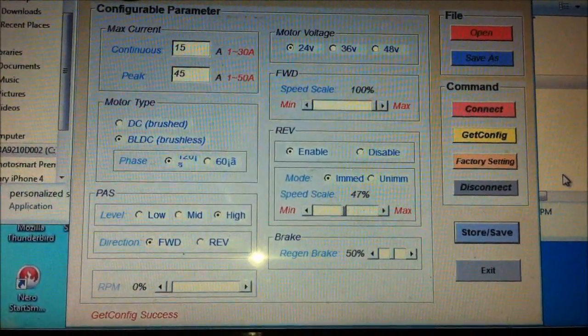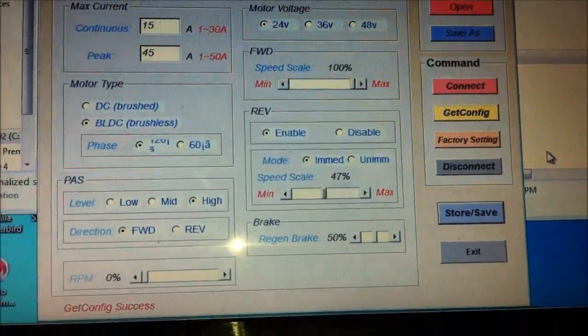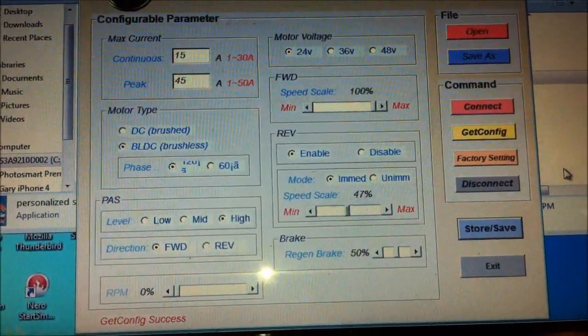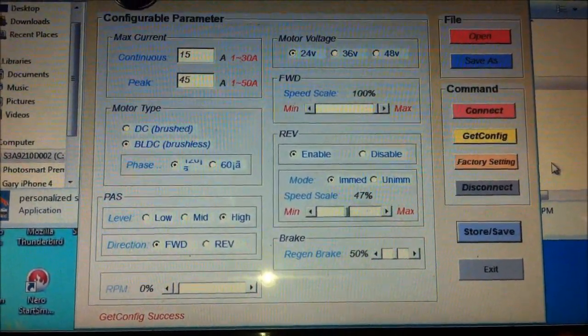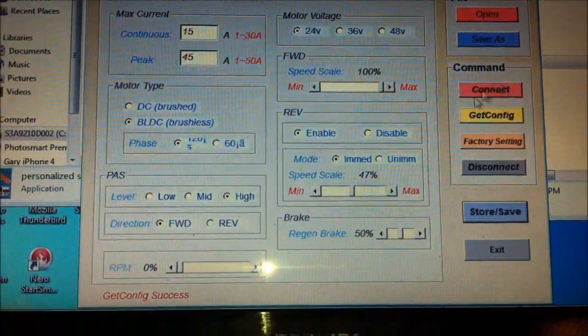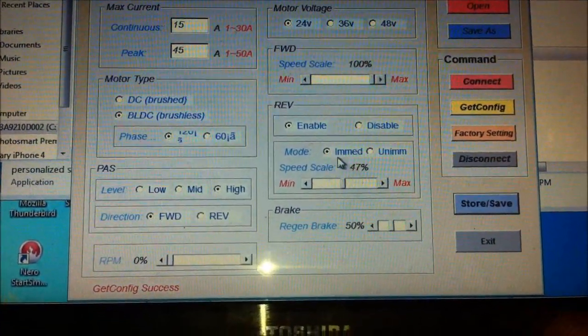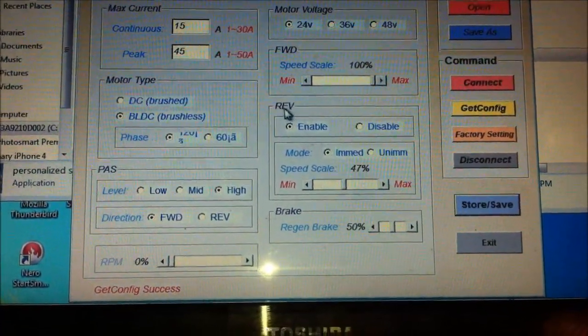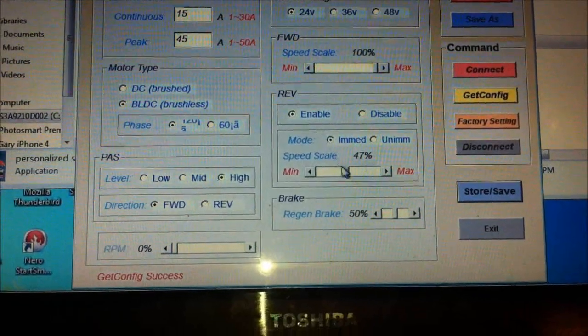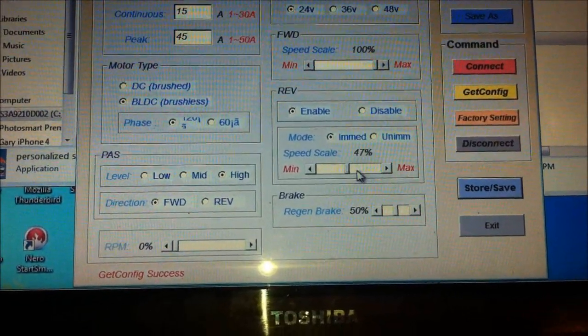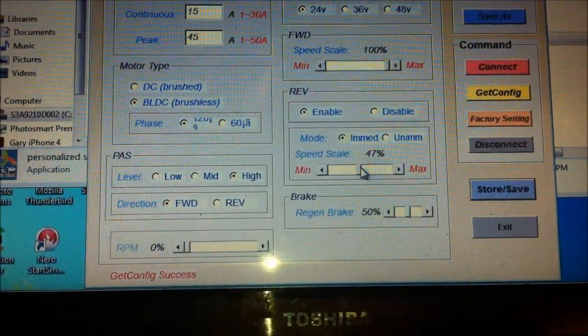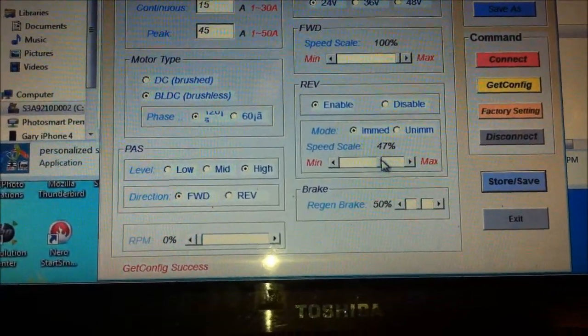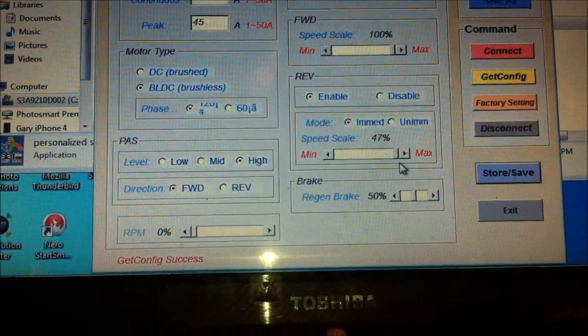I'm not too sure how clear this will come up, but these are the default settings. So you can see that the reverse is enabled, but it's only set at 47%. So I'm going to turn that right up.